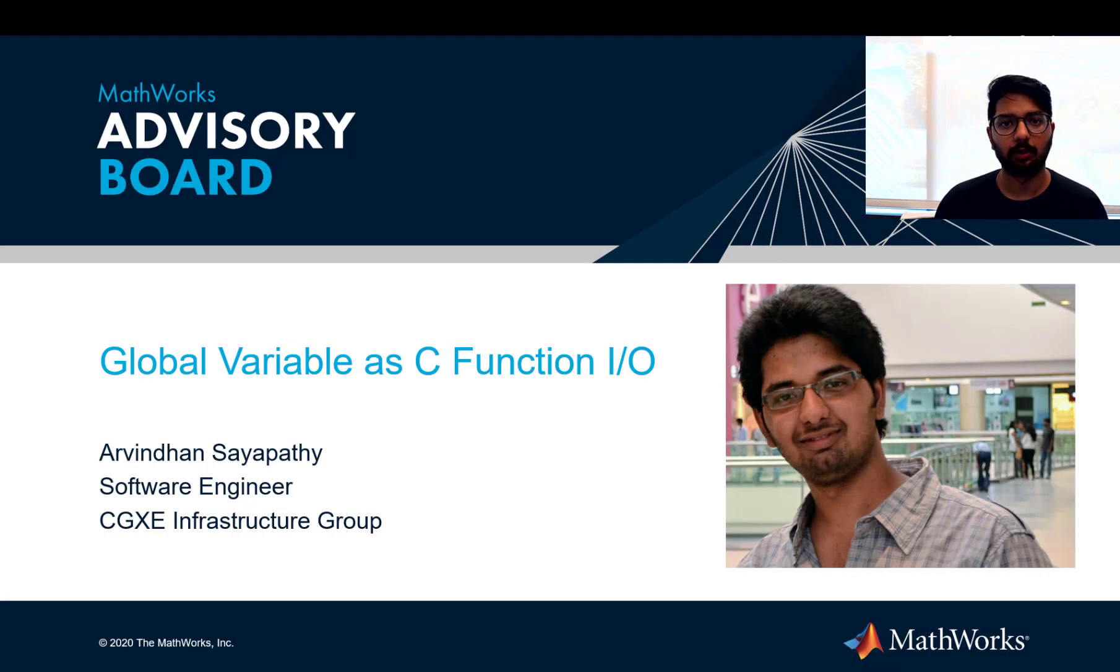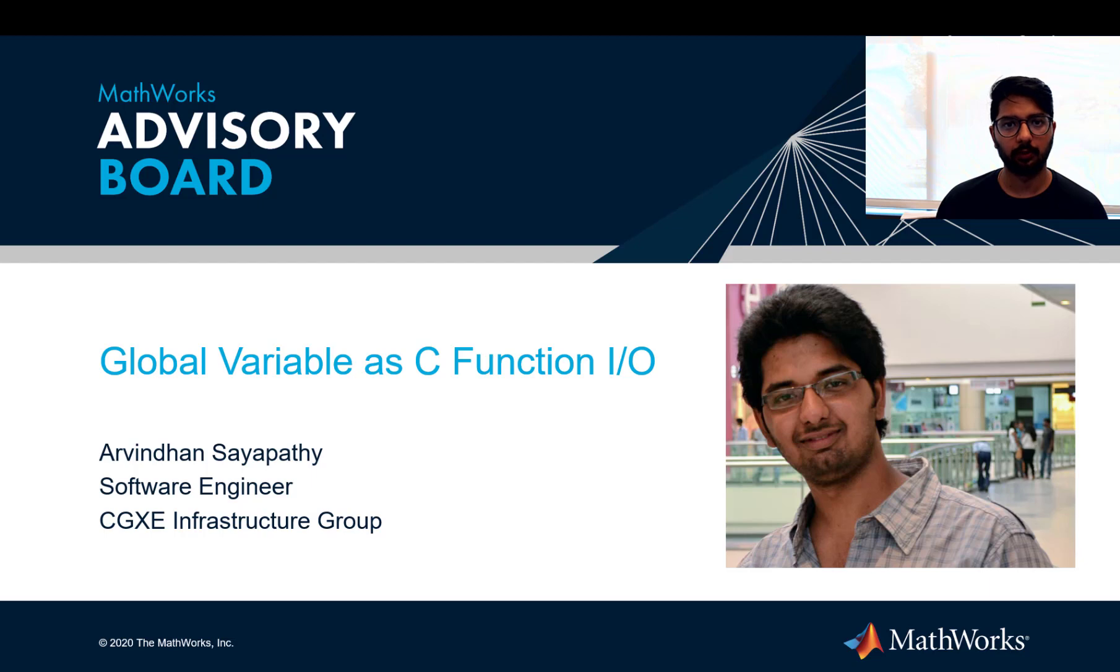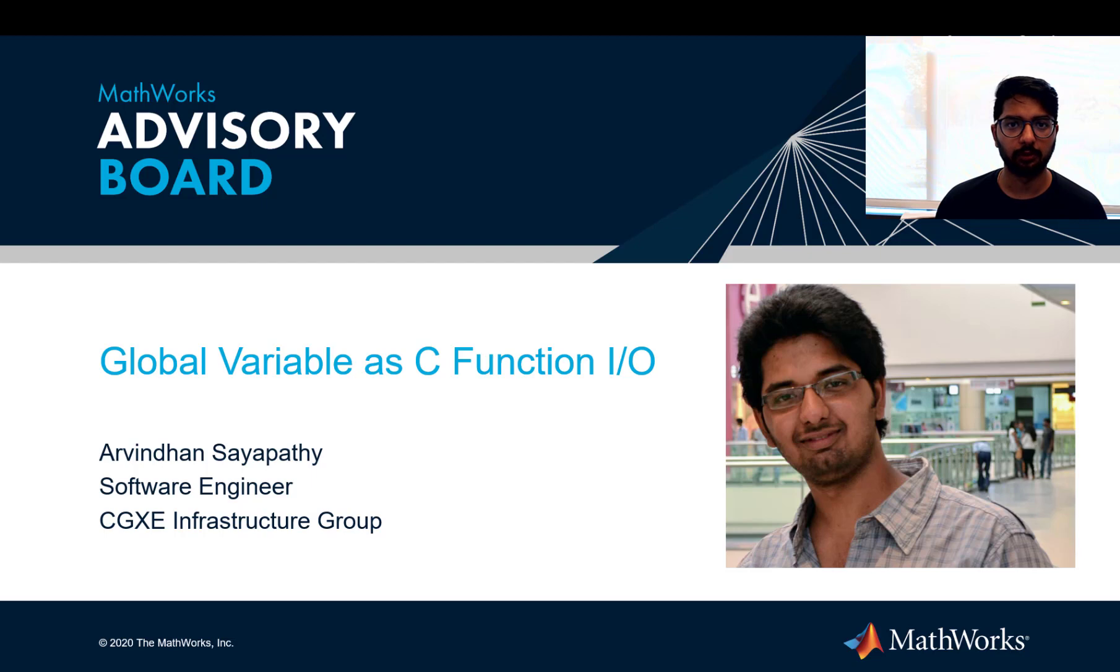Hello everyone, my name is Arvindan. I am a software engineer at MathWorks and in this video I will show you how to call C functions which use global variables as function I/O in Simulink.